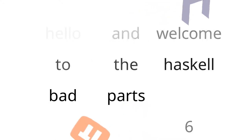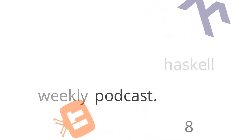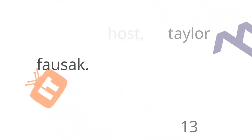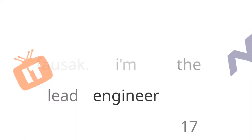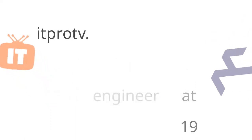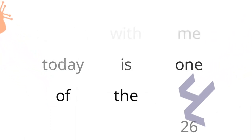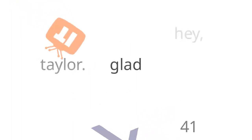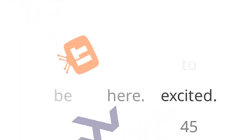Hello, and welcome to the Haskell Weekly Podcast. I'm your host, Taylor Fossack. I'm the lead engineer at ITProTV. With me today is one of the engineers on my team, Cameron Guerra. Thanks for joining me today, Cam. Hey, Taylor. Glad to be here. Excited.